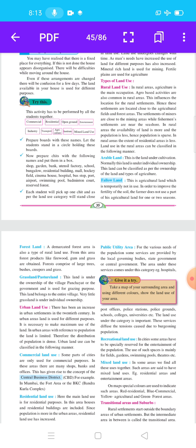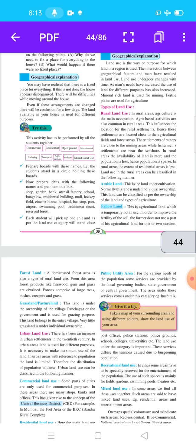Arable land is the land under cultivation. Normally this land is under individual ownership. This land can be classified as per the ownership of land and types of agriculture.